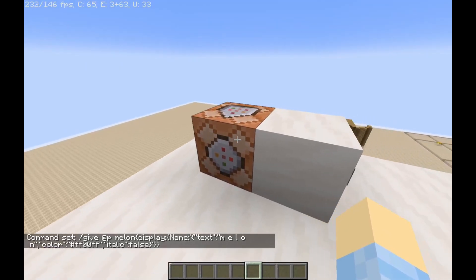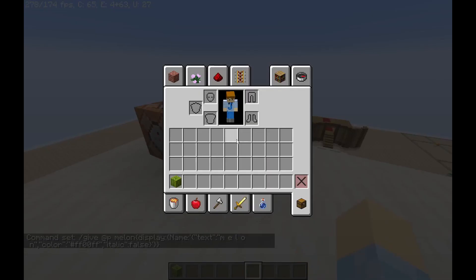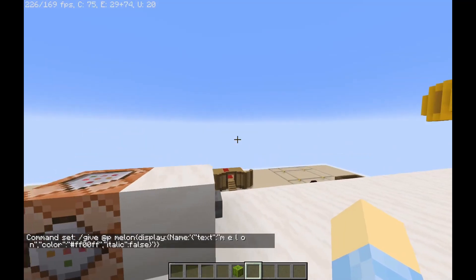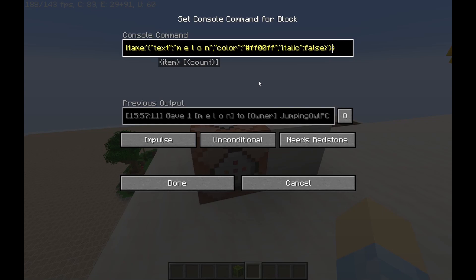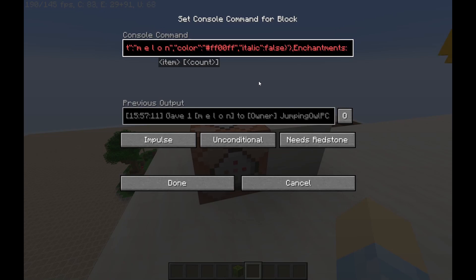Once that is in there, you can put it like this — it's just a melon with a special name. Now I'm going to teach you how to put enchantments. See this last bracket right here? Right before that, you're going to put a comma and then capitalized 'Enchantments' and then a colon and then square brackets.